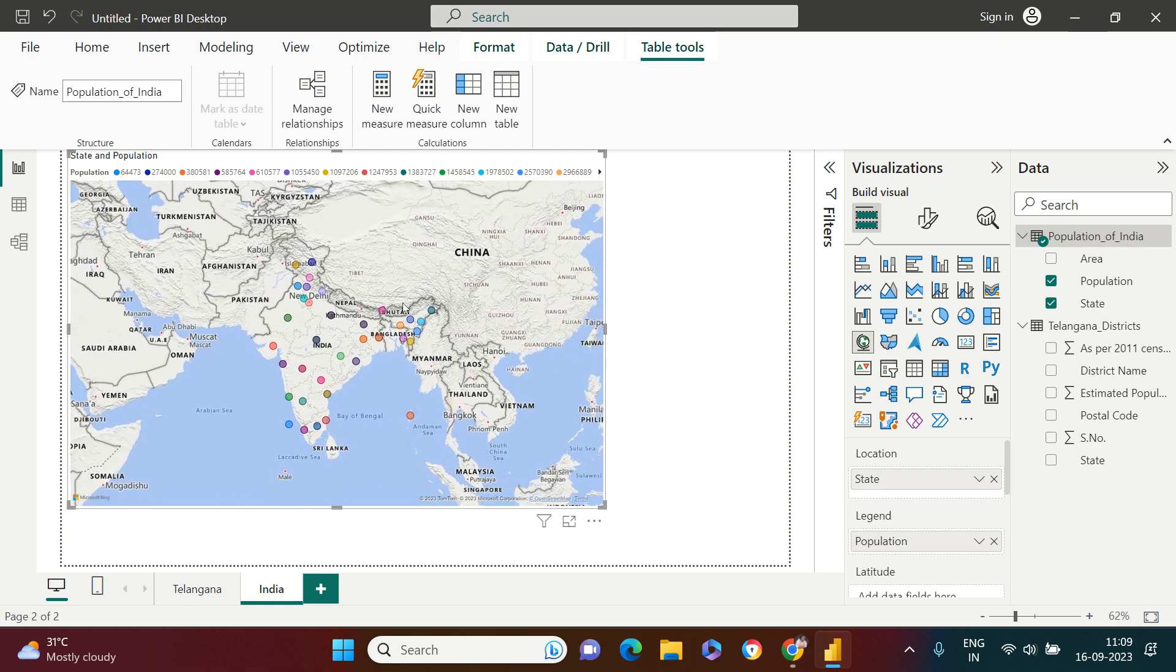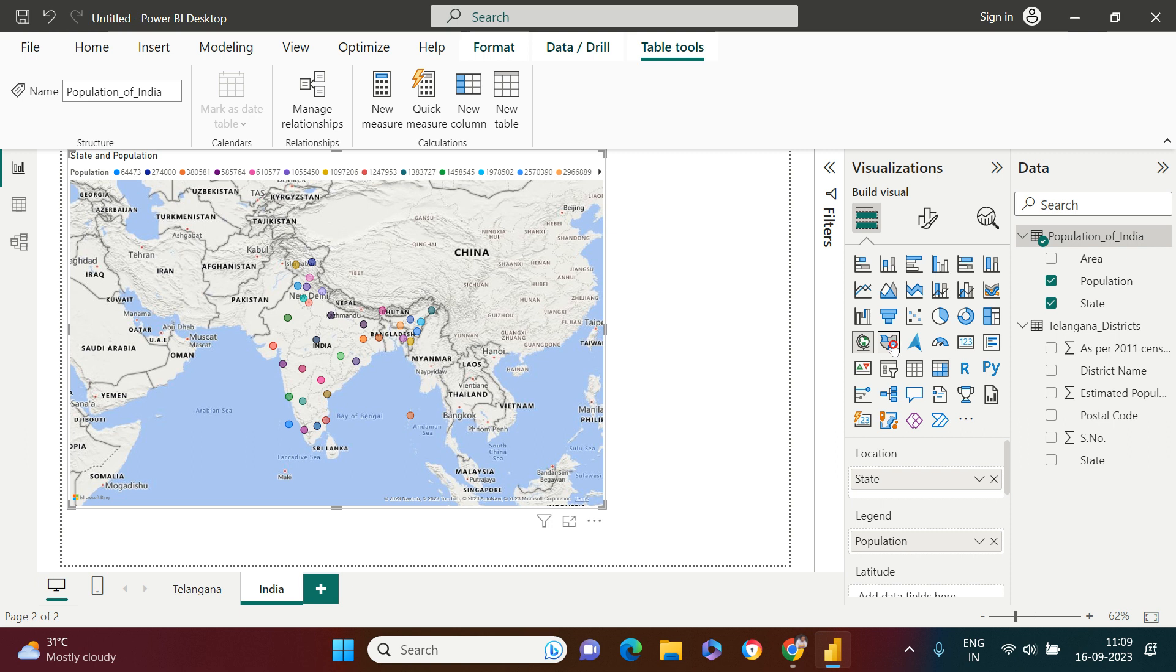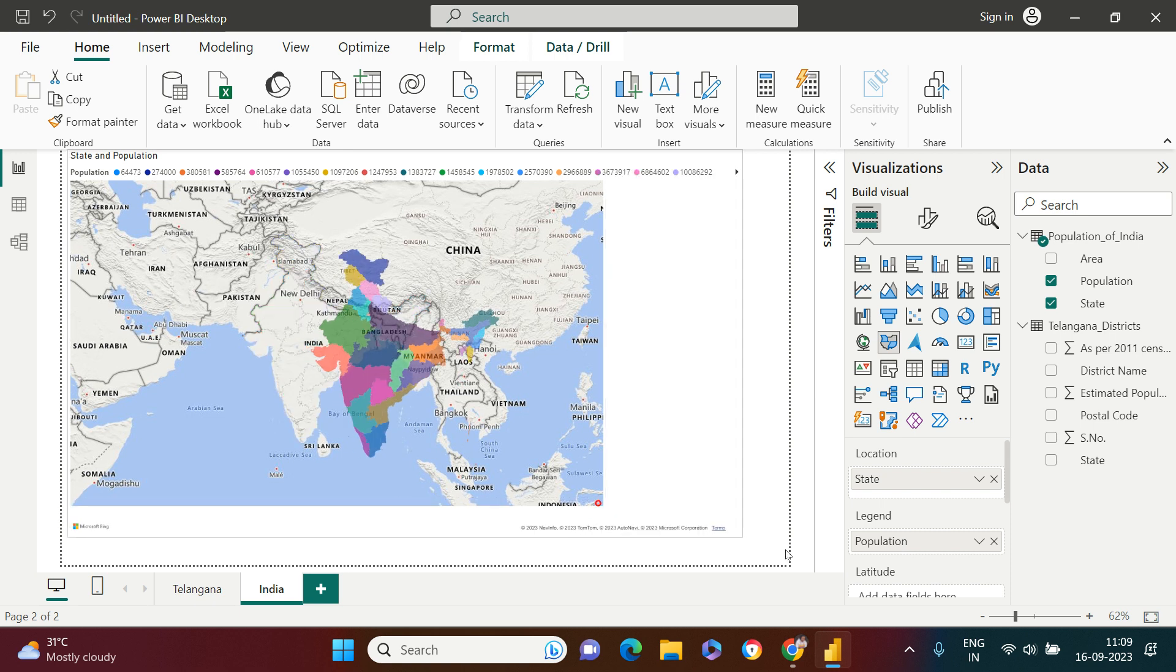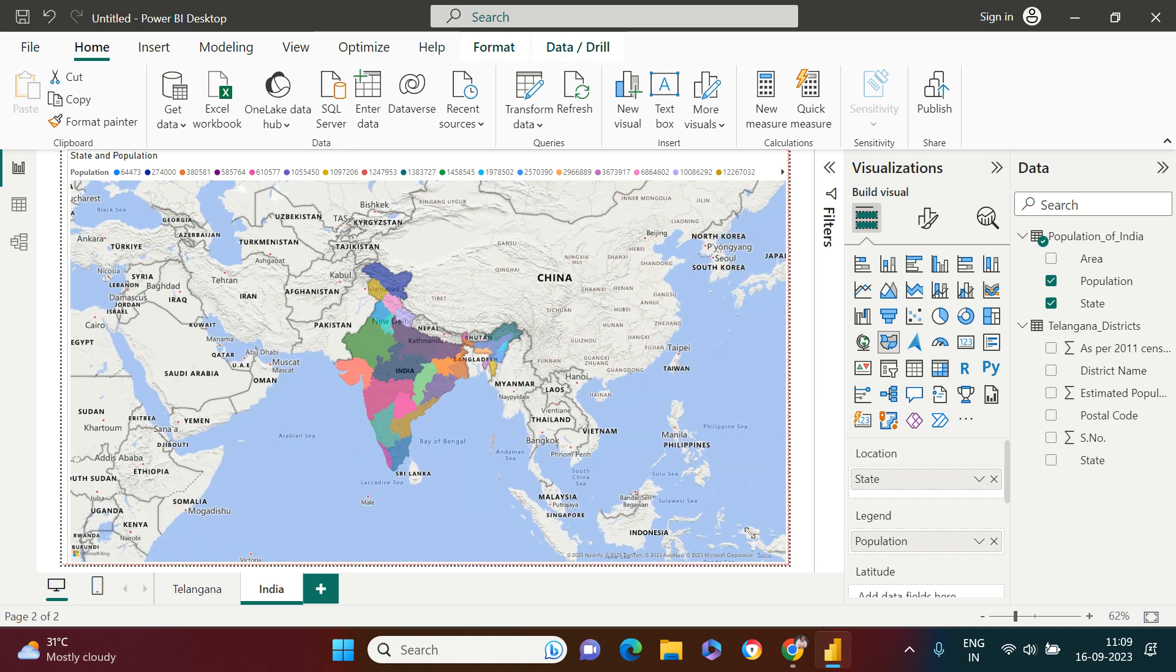After this, the next problem statement is to pick filter or pick only top five states over here. For that purpose, what I'm going to do is let me see if I can put a state itself in legend as well. Yes, that's going to be much better if I do this.